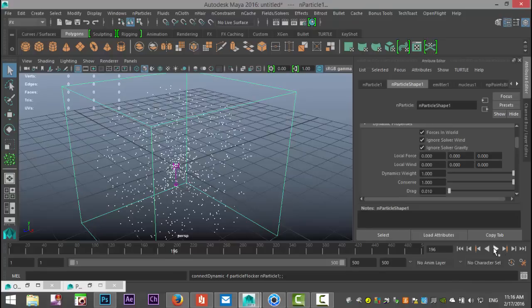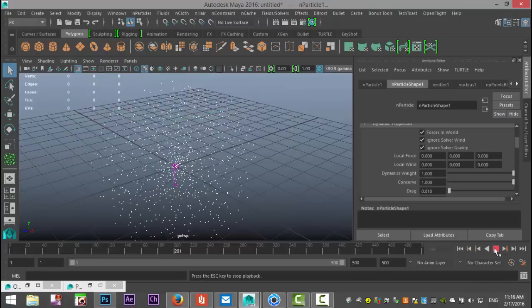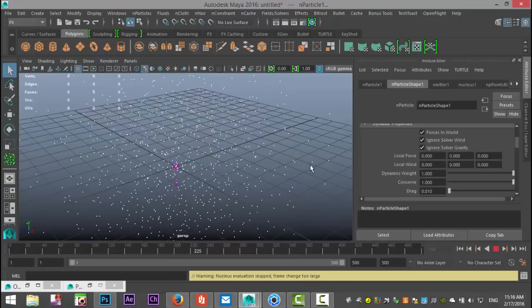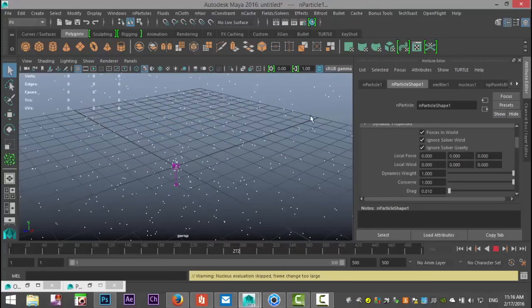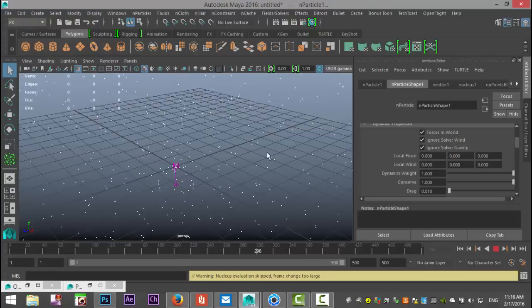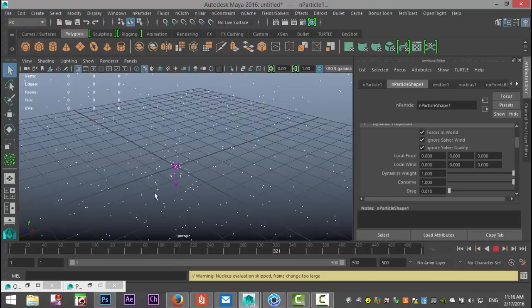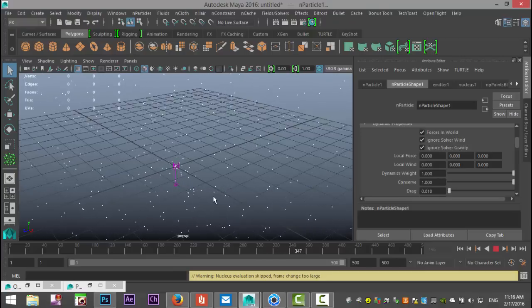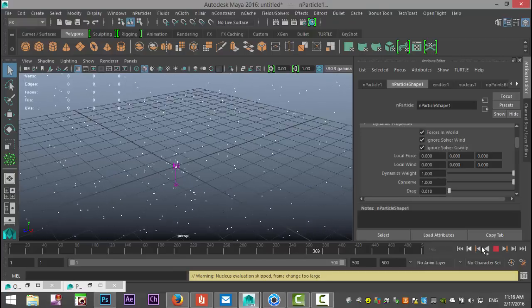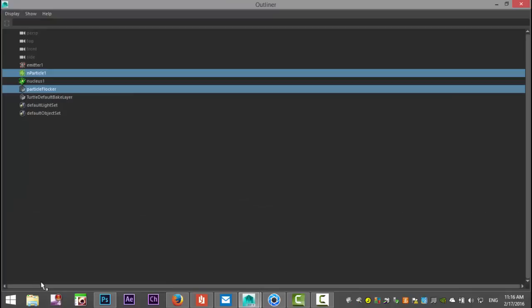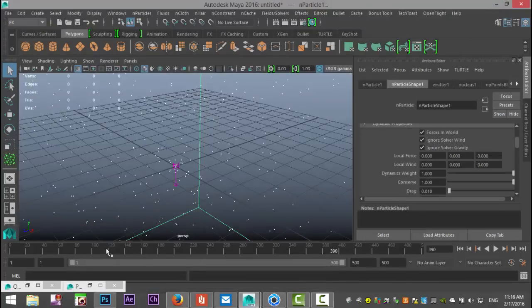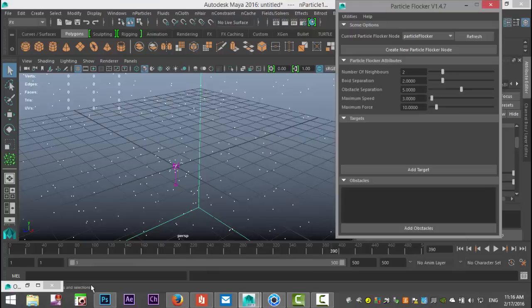Let's hit play and see what's going on. Already you see some slightly different behavior on the particles. Let's stop that. Okay, we've got all that set up.